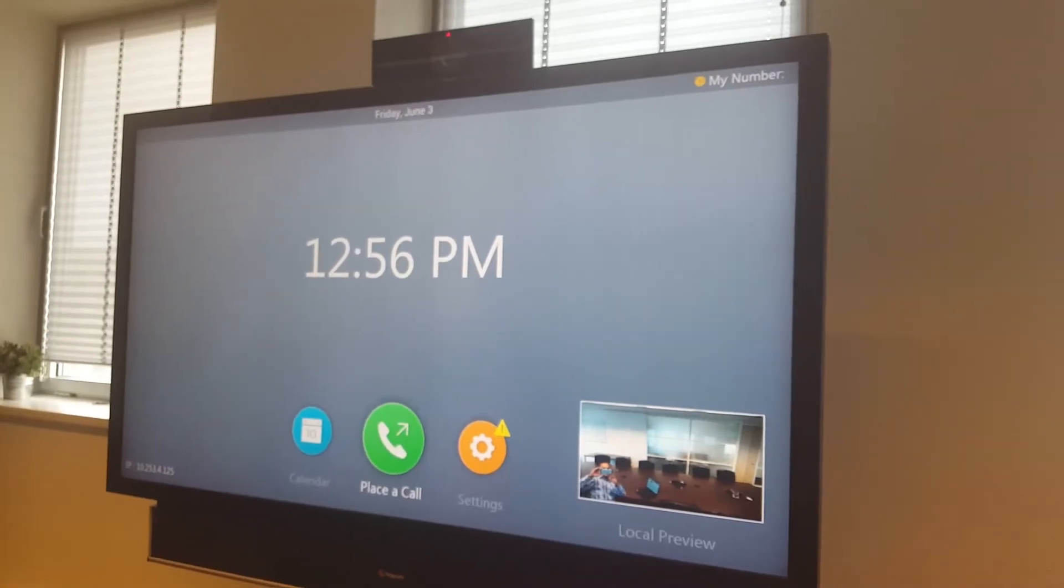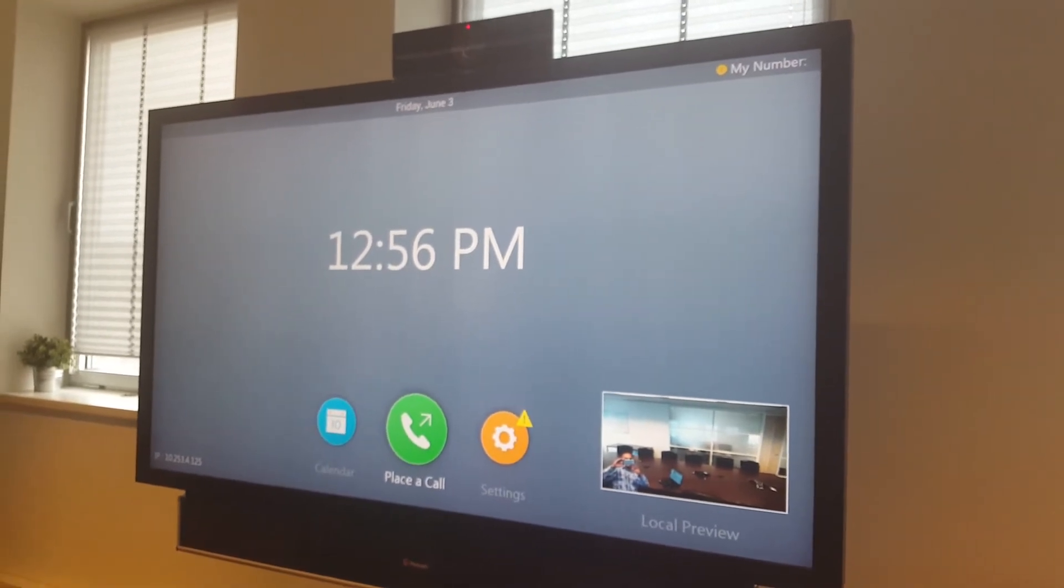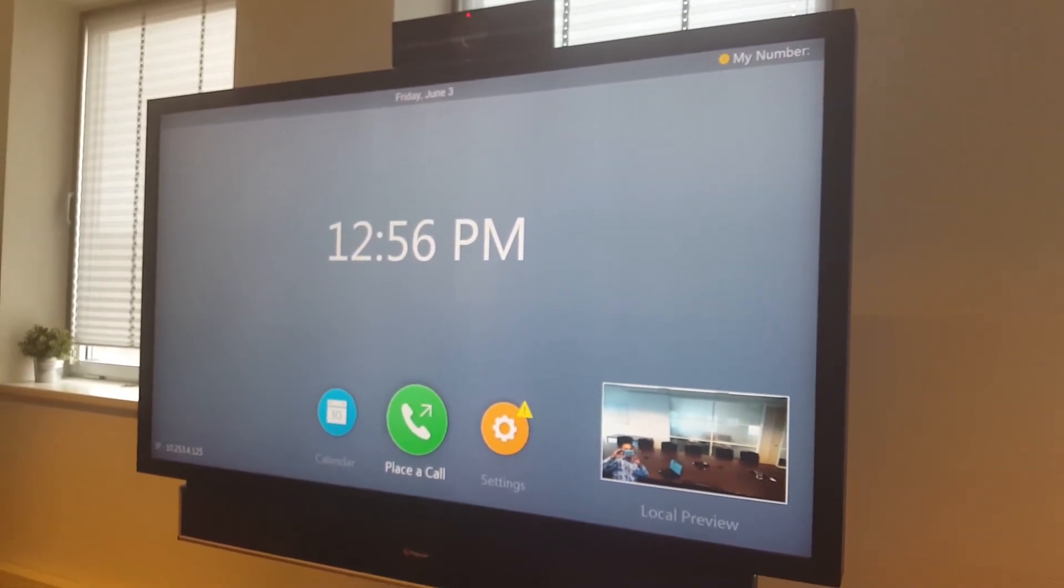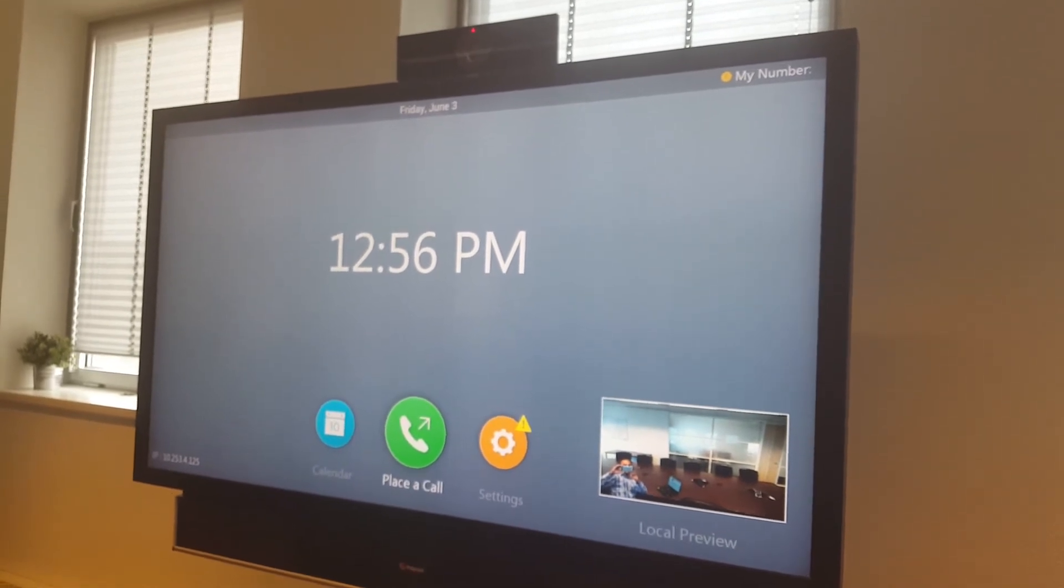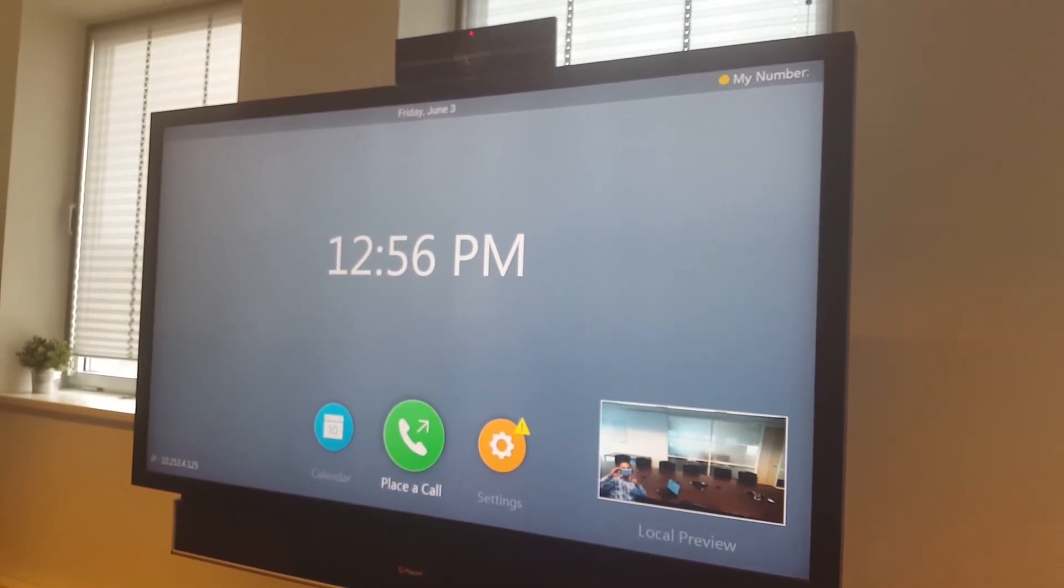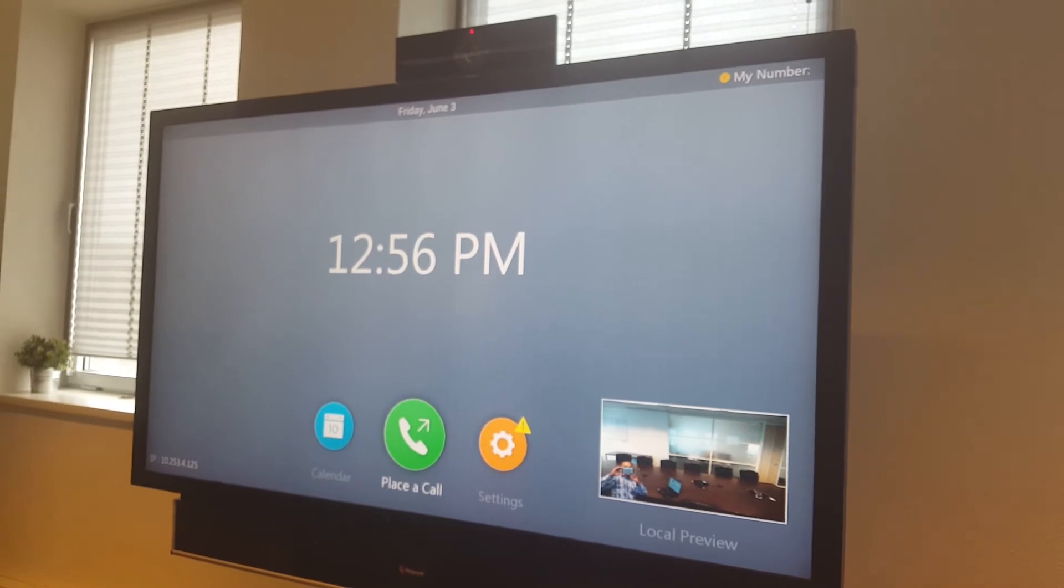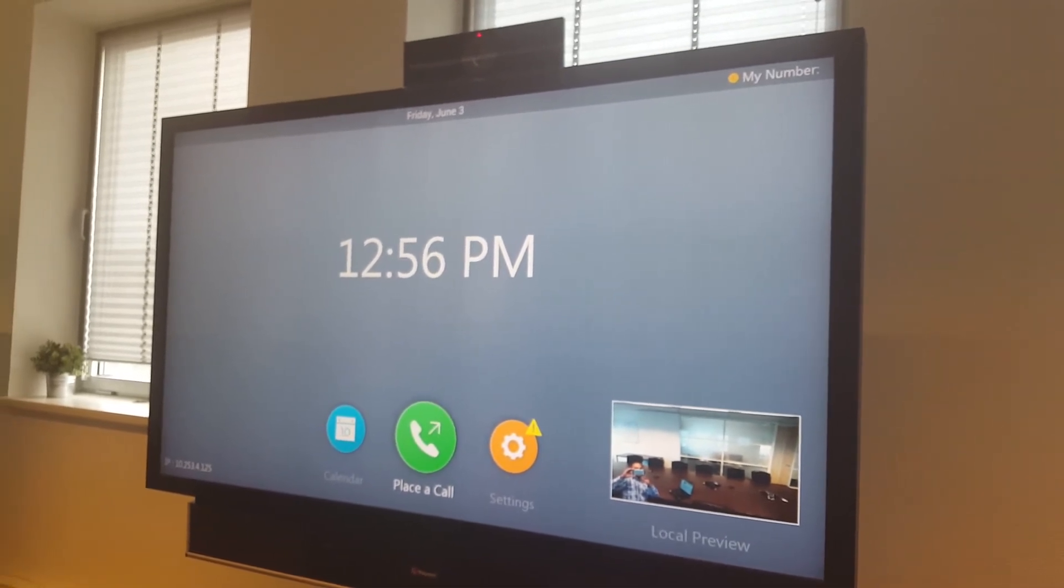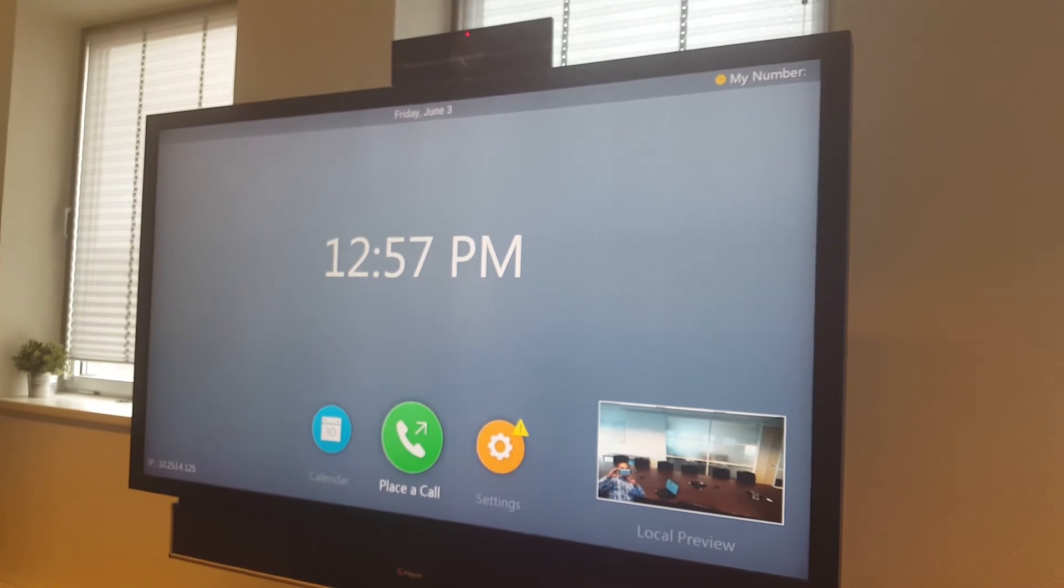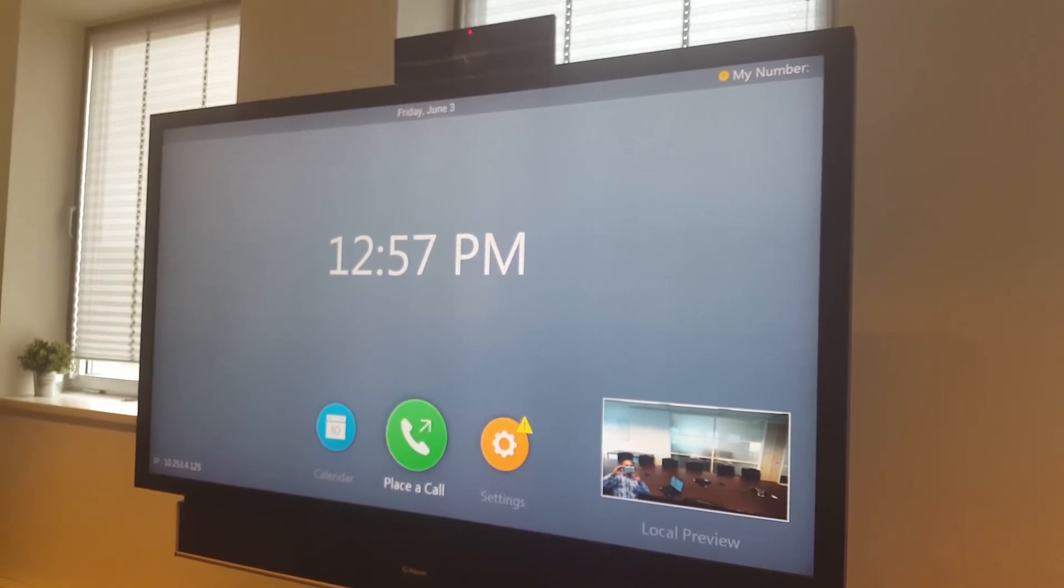So after the upgrade, you can go back to the unit and start using the Real Presence Debut with the latest version of Polycom. And please look at the release notes with all the new features inside the latest releases.